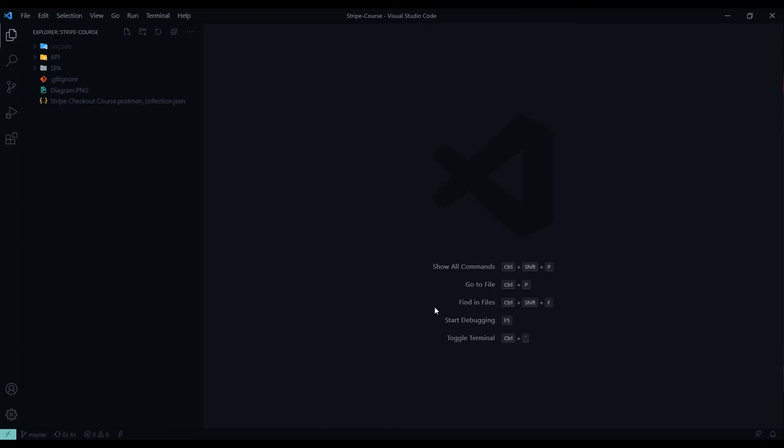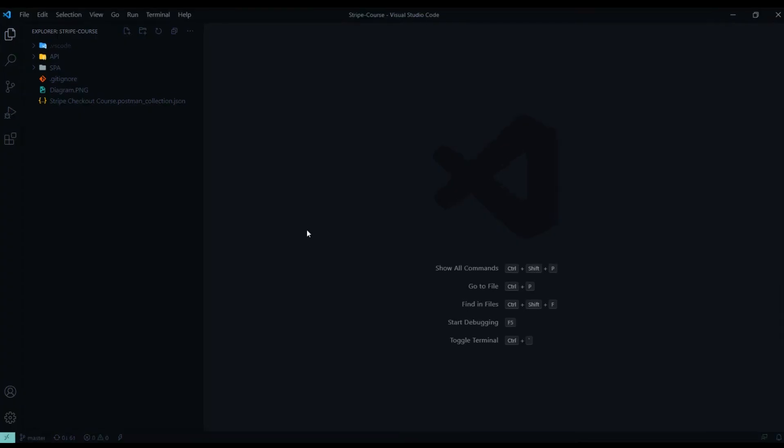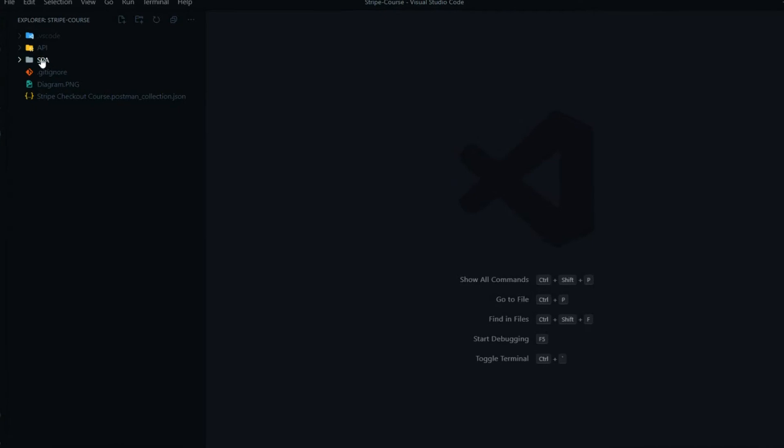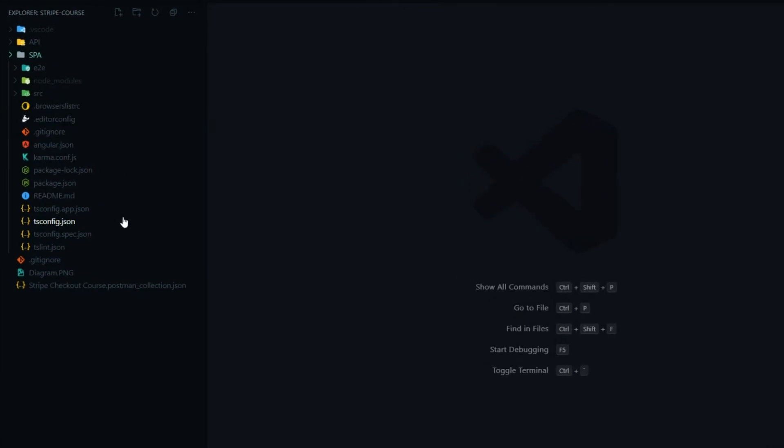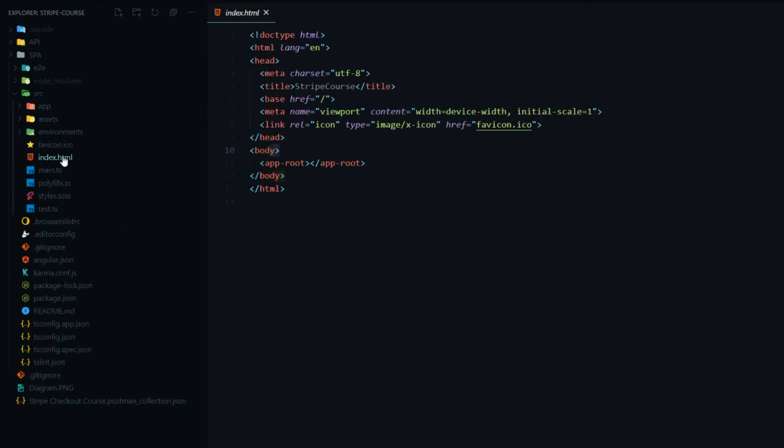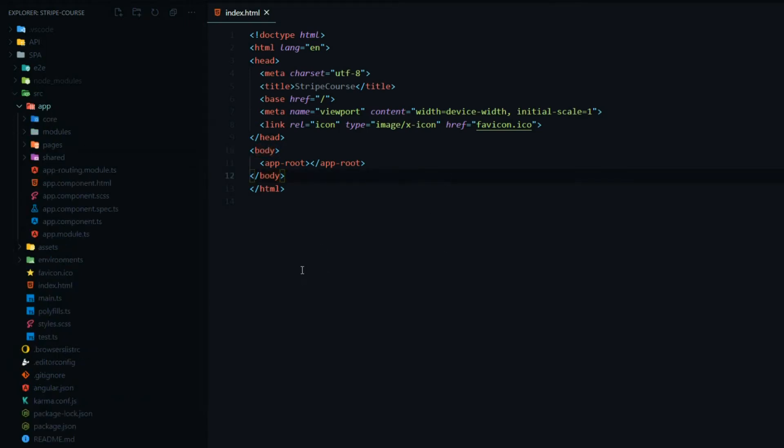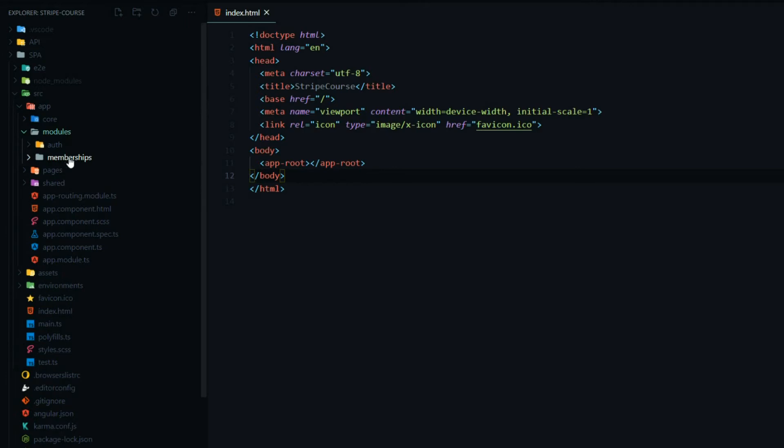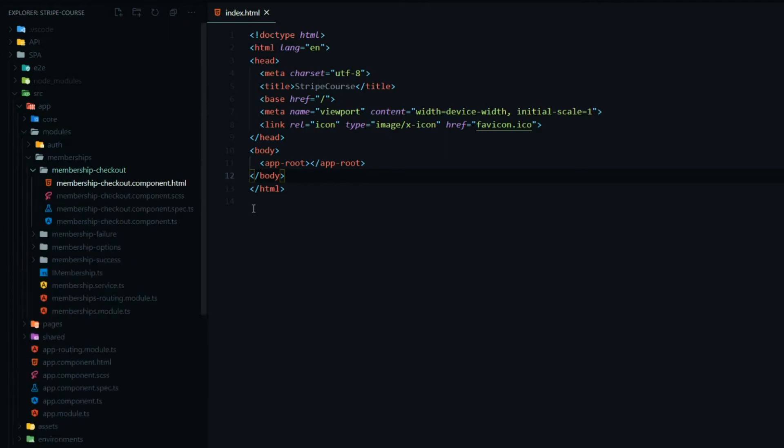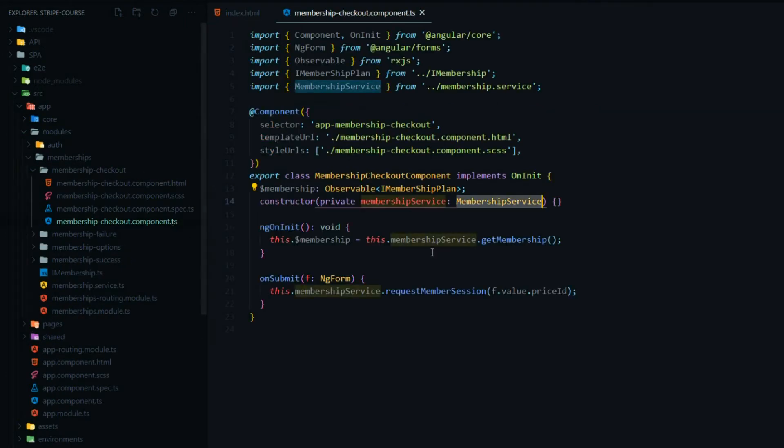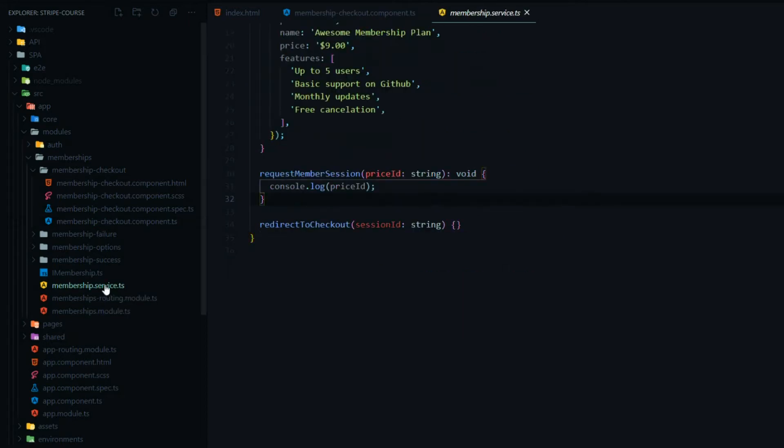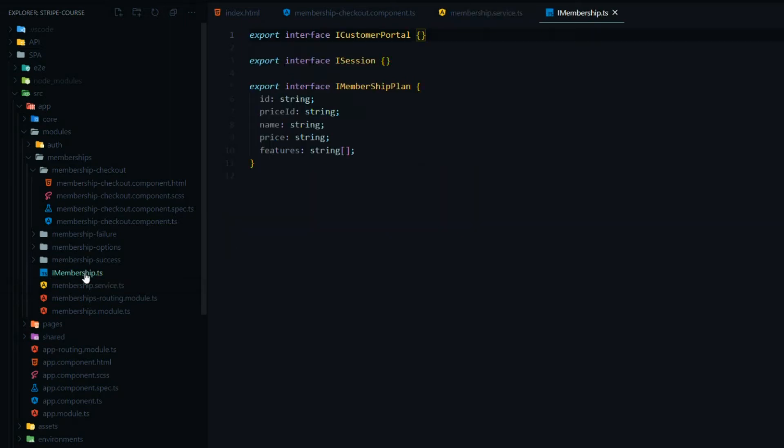We'll be working inside of four files in our Angular application. Inside of the spa, you want to open up the index.html. We'll need to pull in Stripe here and then we'll be working inside the checkout, inside the membership module. So the checkout.ts file. When the user clicks on a button from our membership checkout component, we'll need to call our service to make our API call. And the iMembership will need to change around our model a little bit.